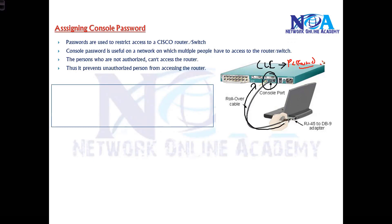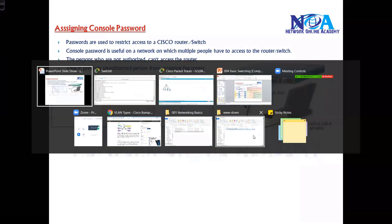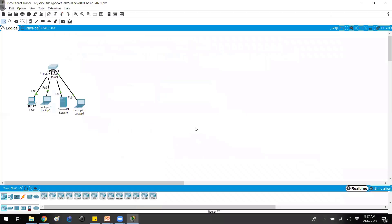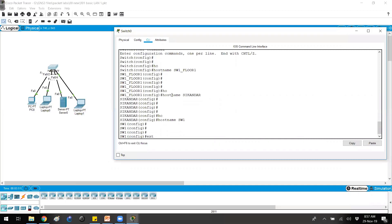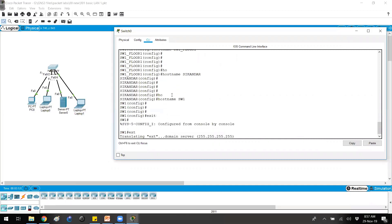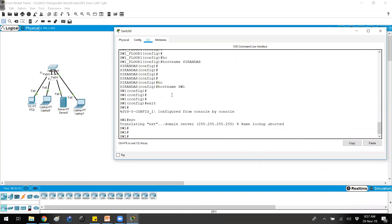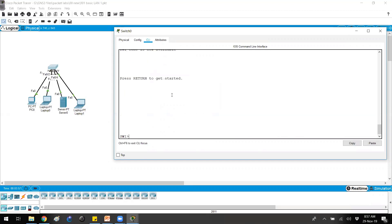If the correct password is given, then only the command line should open. As you can see here on my topology, if I go to my switch command line and try to exit, I can directly get into the command line without any password. By default there is no password for the console — that is the default setting.